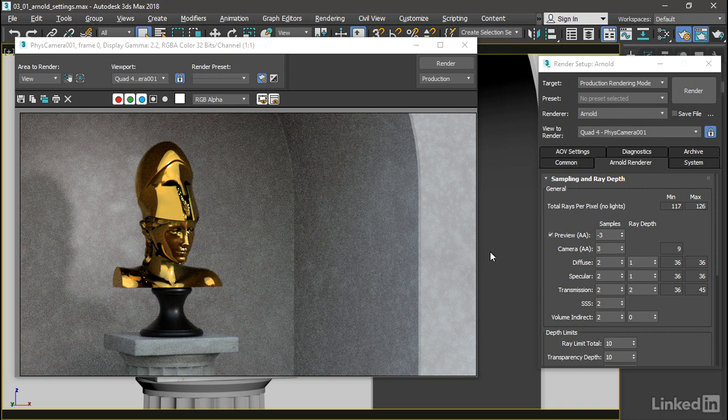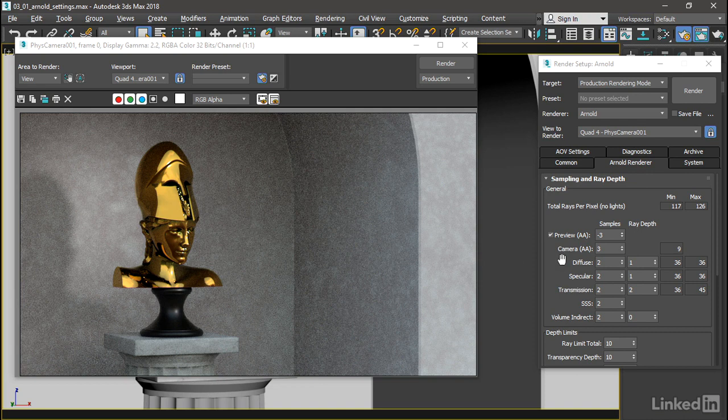Let's go back over here and take a look at what these components do. Listed underneath camera, we have Diffuse, Specular, Transmission, SSS, and Volume Indirect.